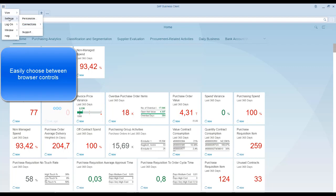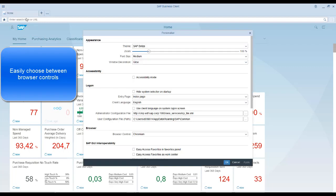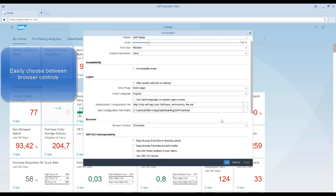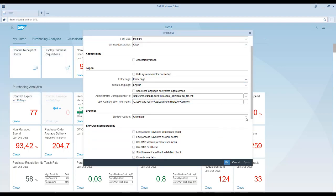You can easily switch between browser controls. You can either choose Microsoft Internet Explorer or Chromium.